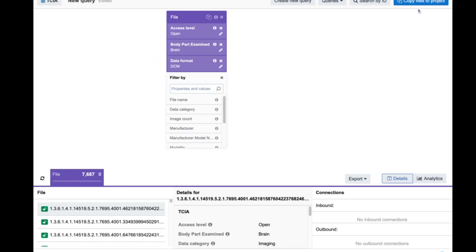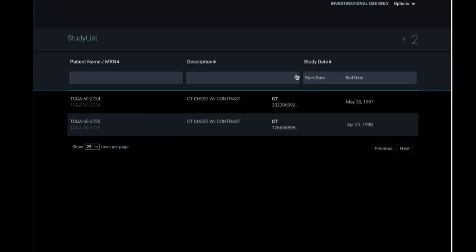Once you're ready, copy the files to your project. I've already done this prior to this demo, so I'll go to my Orthanc editor, where you'll see there are already preloaded images. You can additionally upload your own private files, but it's easy to connect to the CGC, and whatever's in your project you can easily access here.